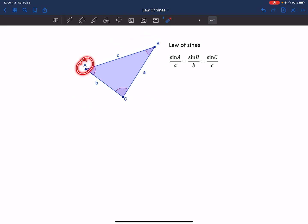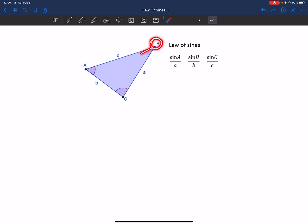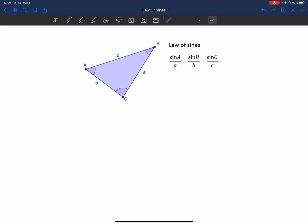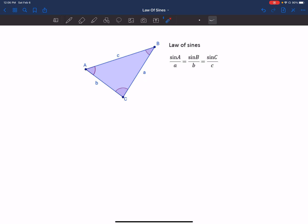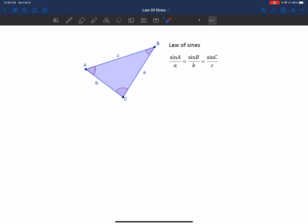If we have angle A, across from it — on the opposite side — we will have side a. Then we have angle B, and across from angle B you will have side b. Angle C is opposite side c. You only need two of these ratios to solve for a single side or angle, but you can use the law of sines multiple times to find all missing angles or sides.